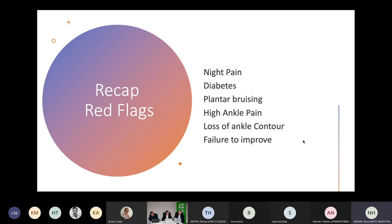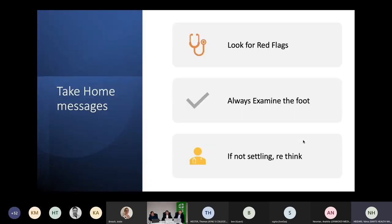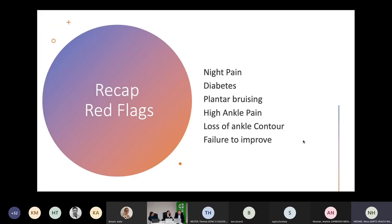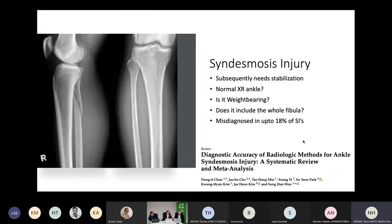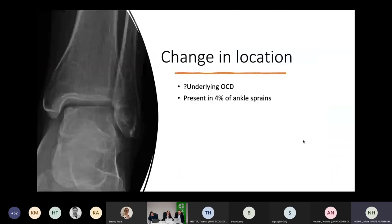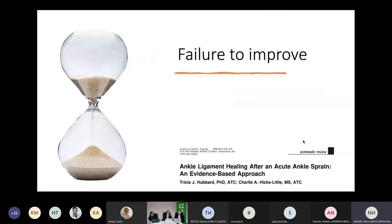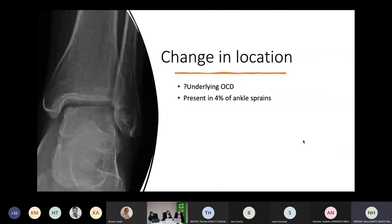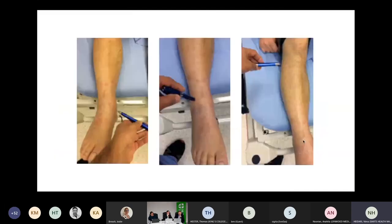One thing I wanted to ask about is something I find in some patients: sensitivity of the superficial peroneal nerve in severe sprains. Can you talk to us about your thoughts on that?